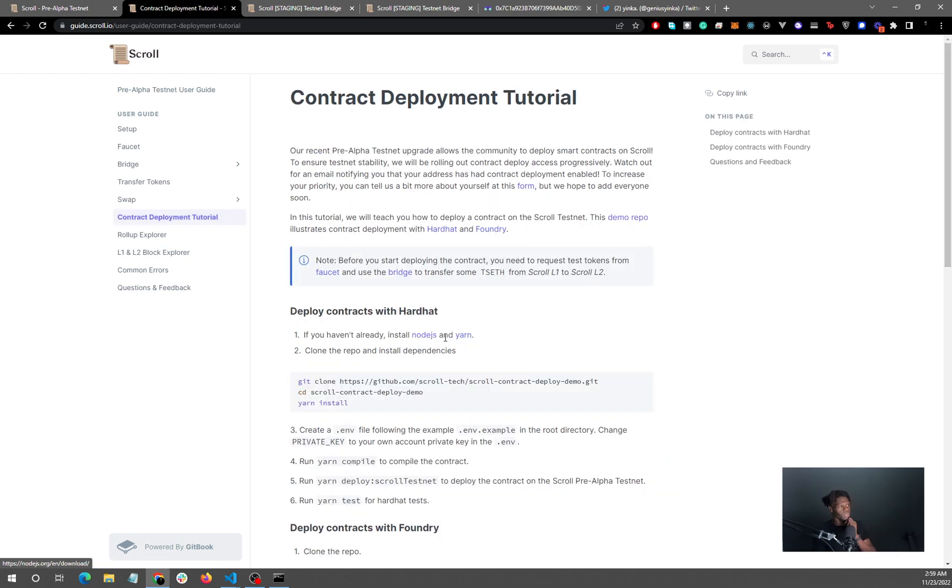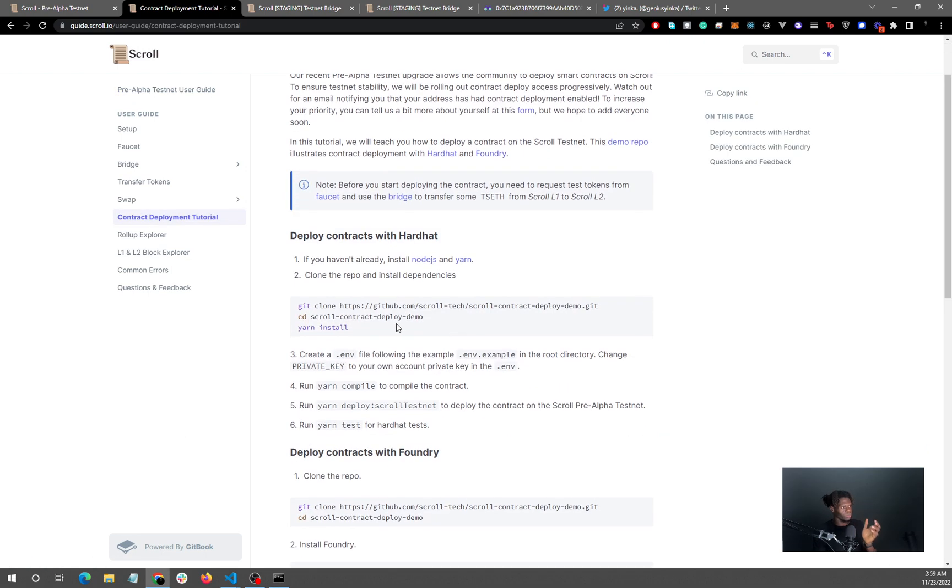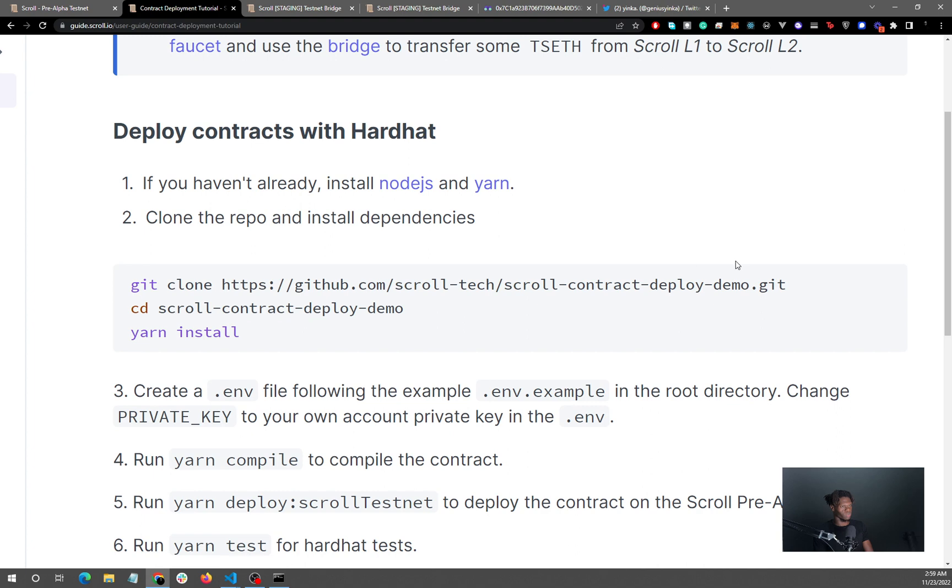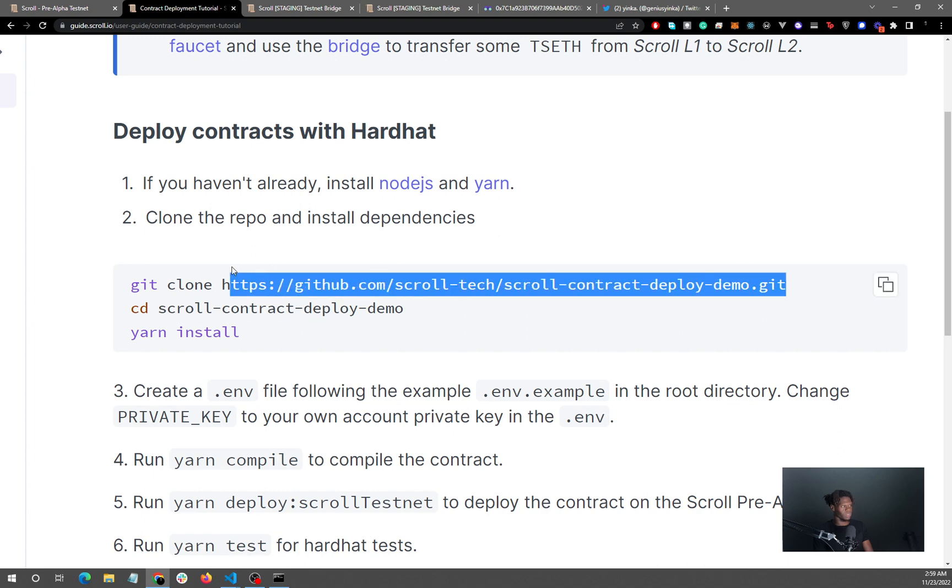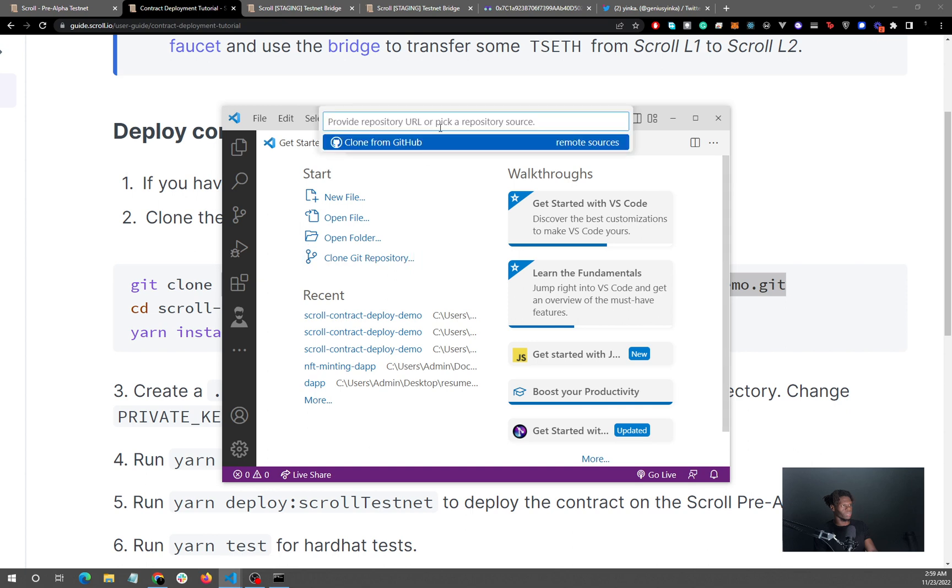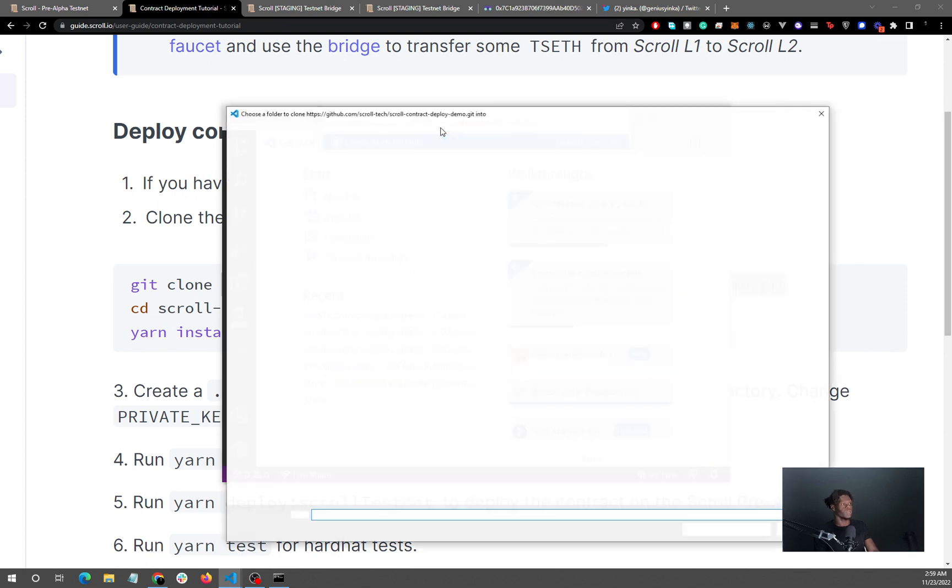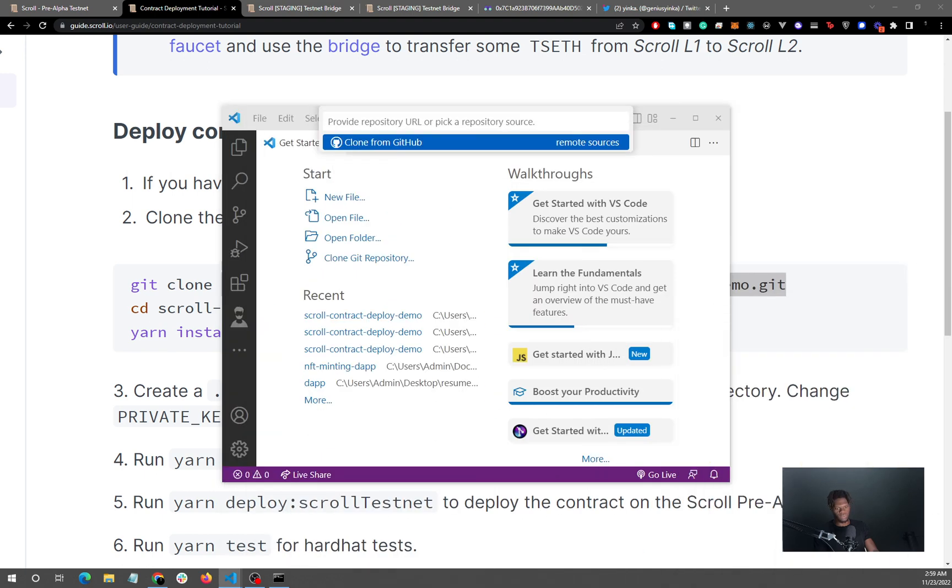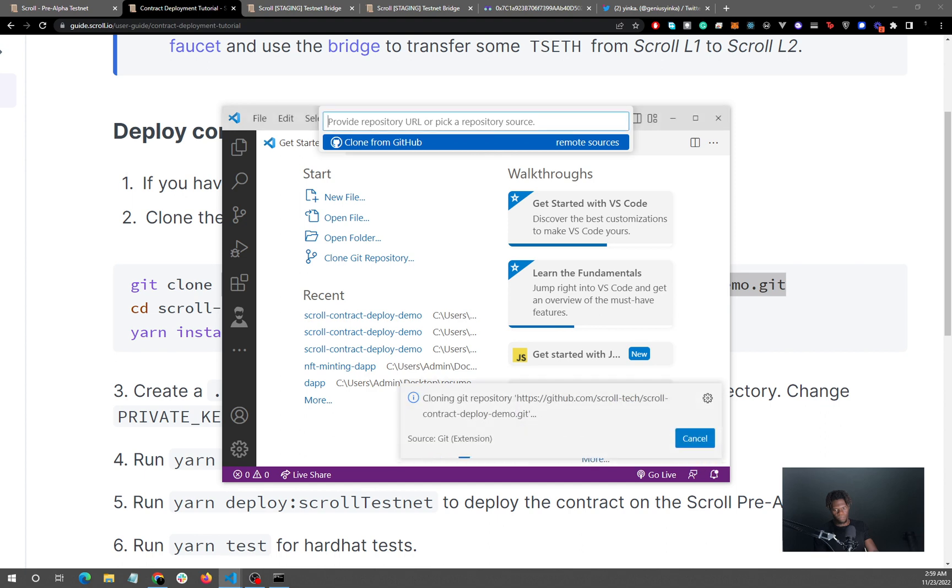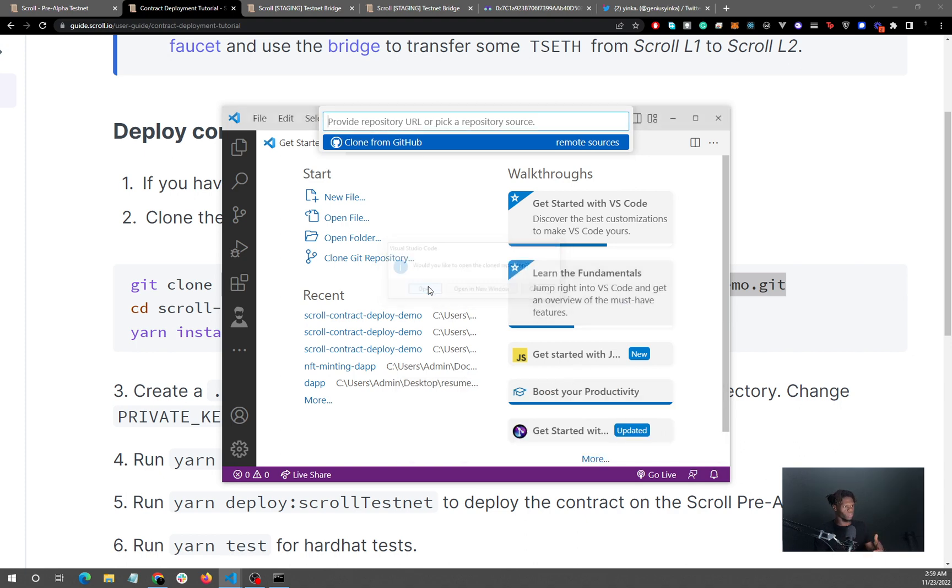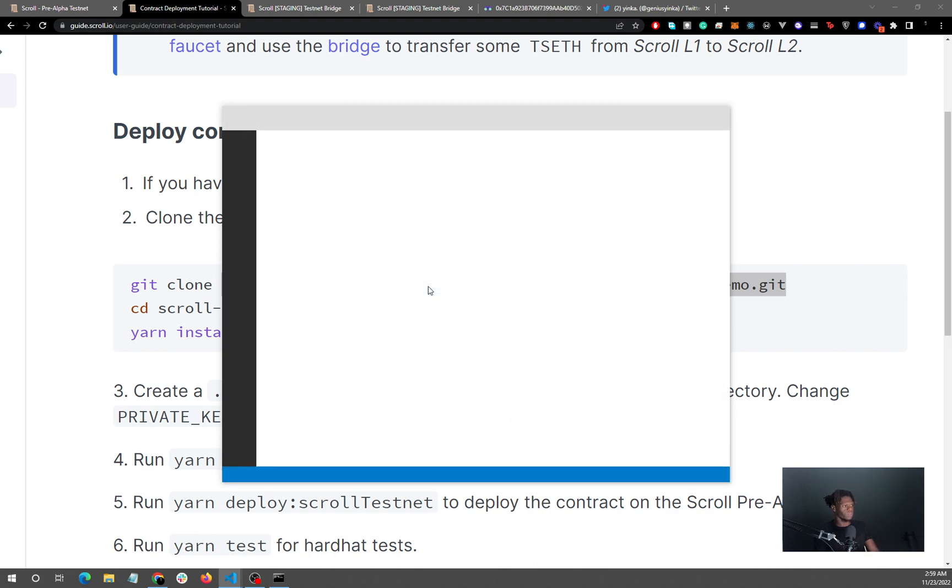So the next thing we want to do is to clone the repository. I'm just going to copy this link right here and then open VS Code and click on, hit clone repository, enter, and I'll just select a folder to save this. And boom, so this is just going to clone the repository and open.